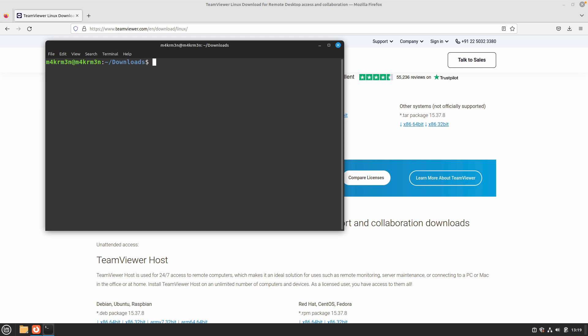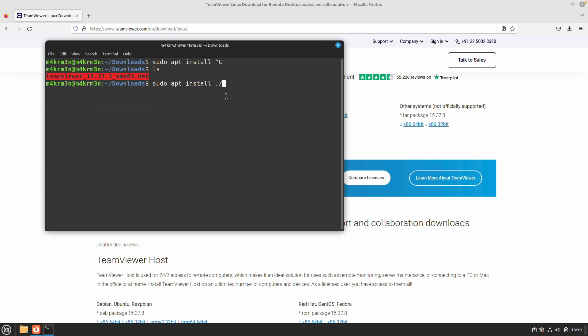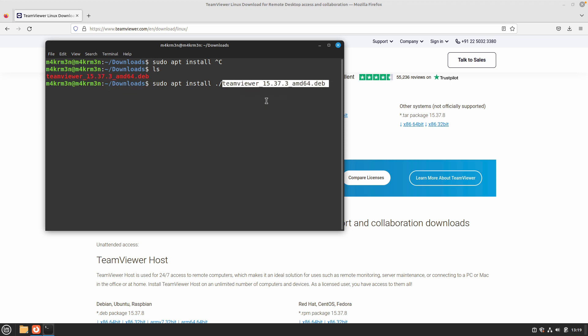In order to install TeamViewer you need to run the following command: sudo apt install, and then specify the package for TeamViewer. Let me run the command again: sudo apt install, and just copy the package name and paste it.